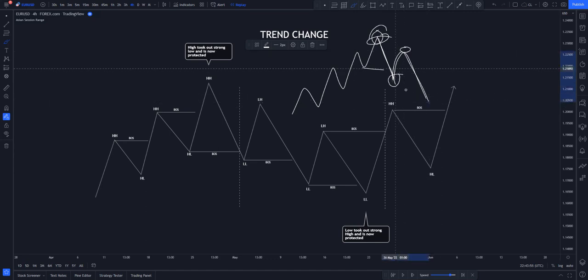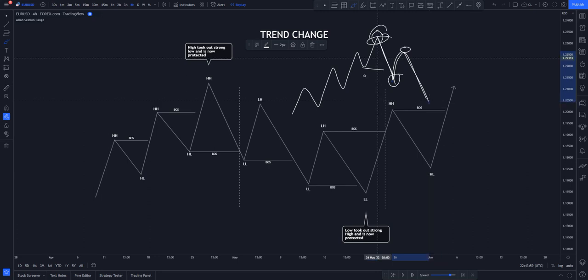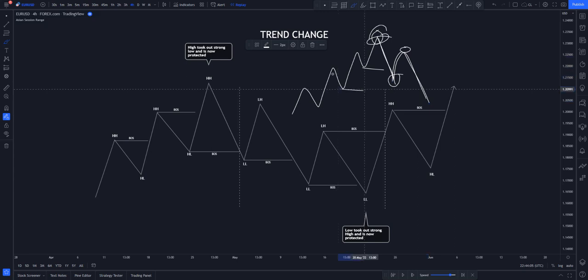Now that price has changed structure and is going to the downtrend, you need to follow it and start identifying your entry points. What you need to understand is how price changes to the downtrend or uptrend from the higher timeframe narrative. Trend is structure — when looking for structure points, go to the higher timeframe narrative first, then dive into the lower timeframe to find potential points where price is likely to stop and reverse.